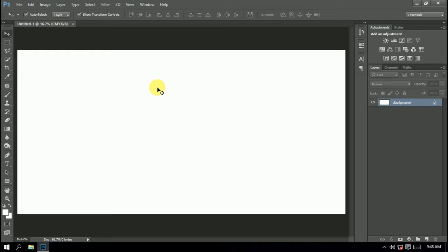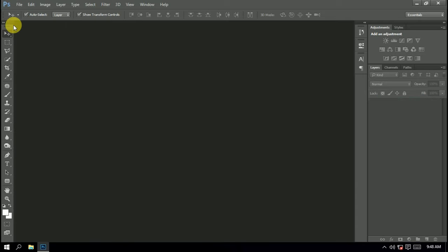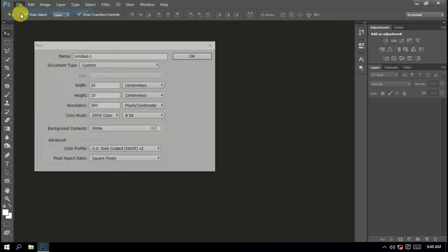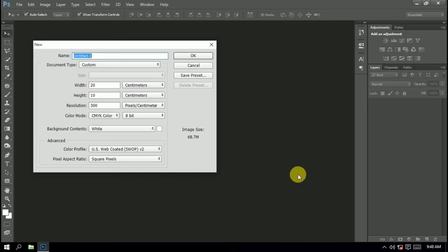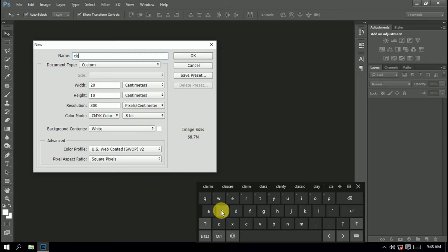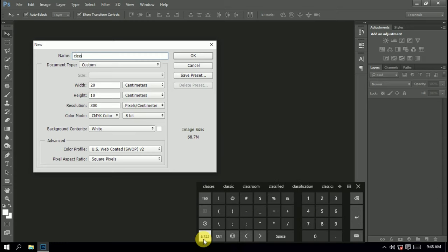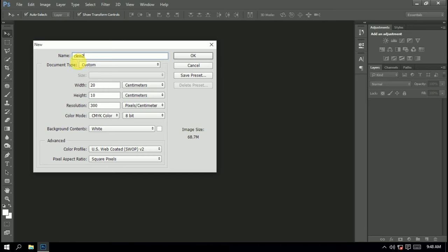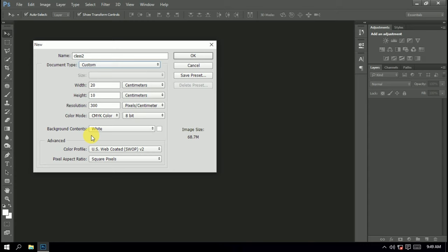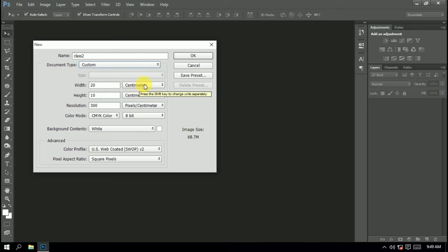For different design types, you'll use different sizes. Let's create a new file and set it up. We'll look at specific dimensions like 5x9 for business cards.